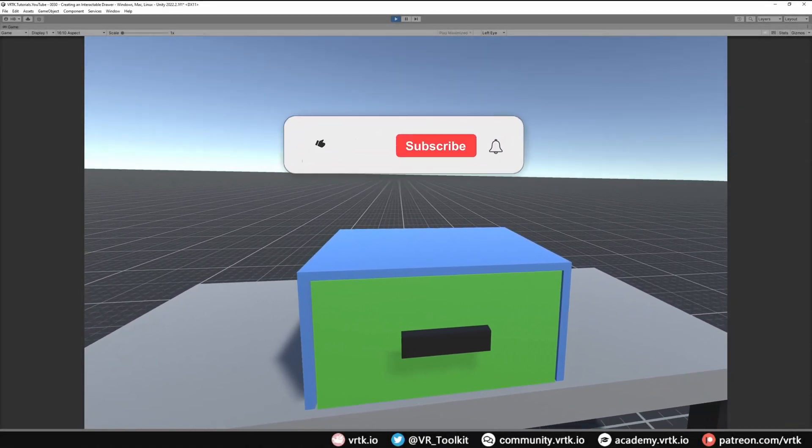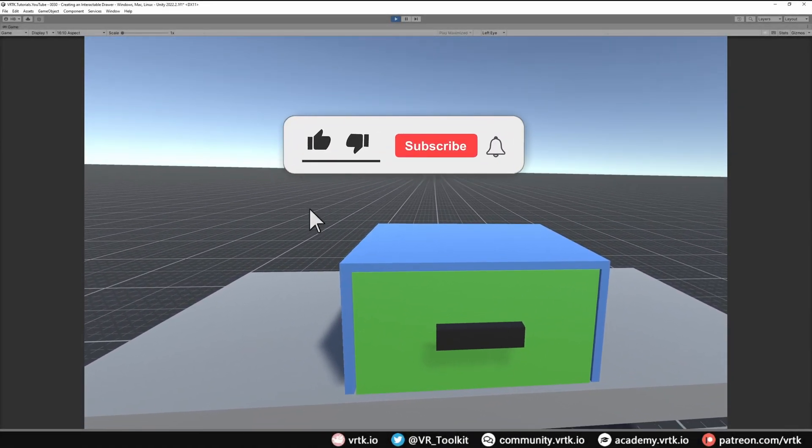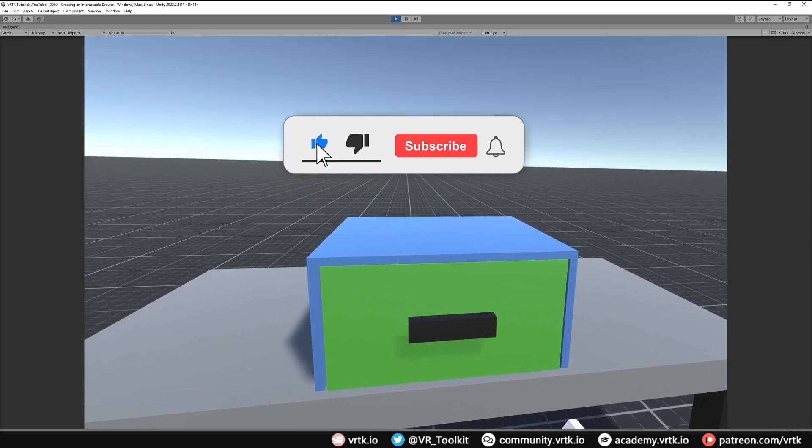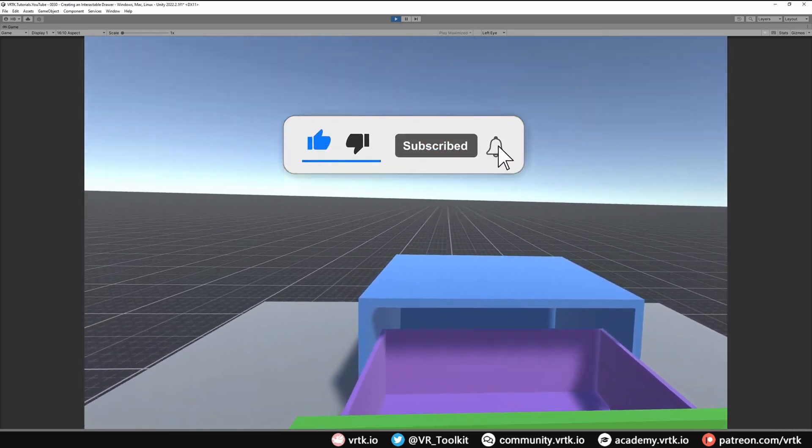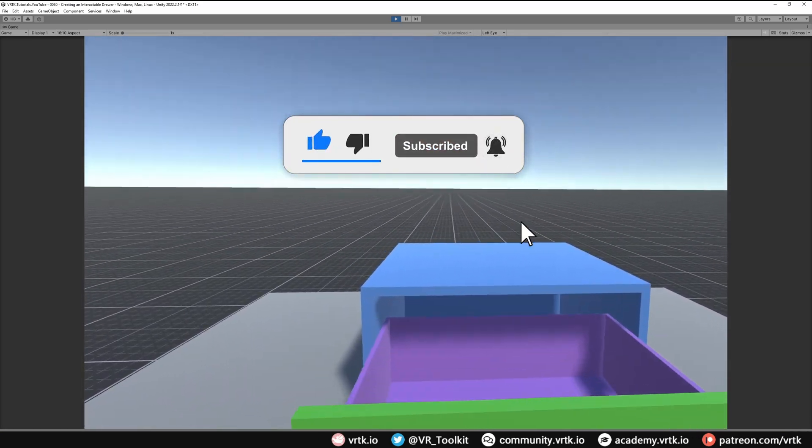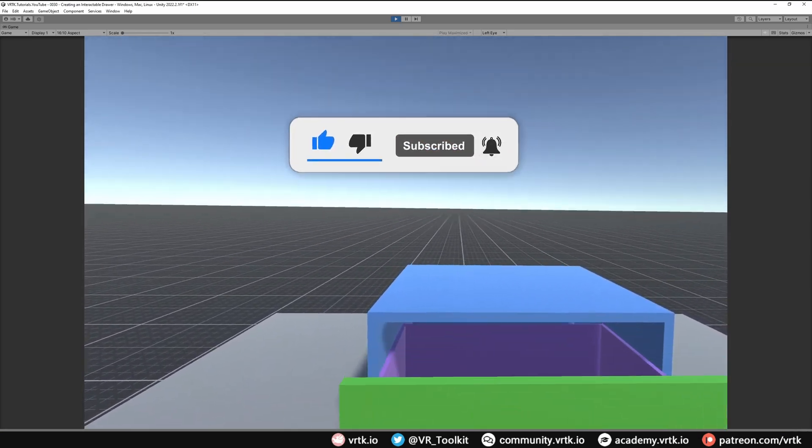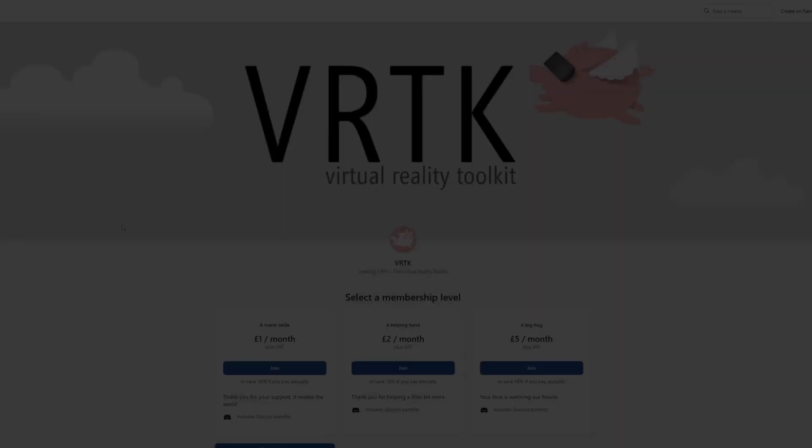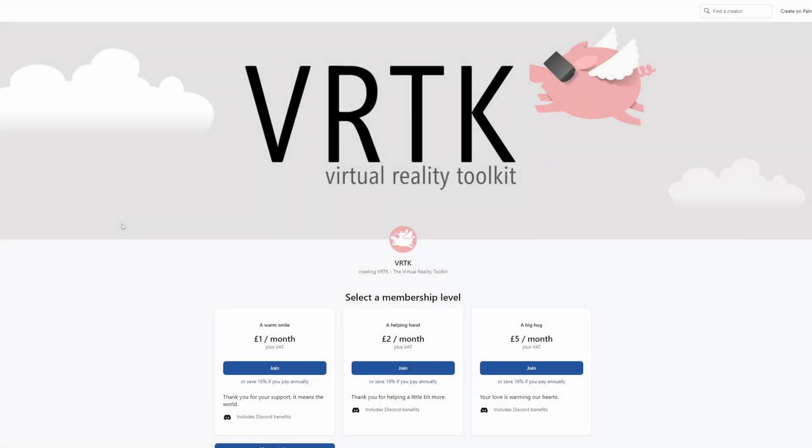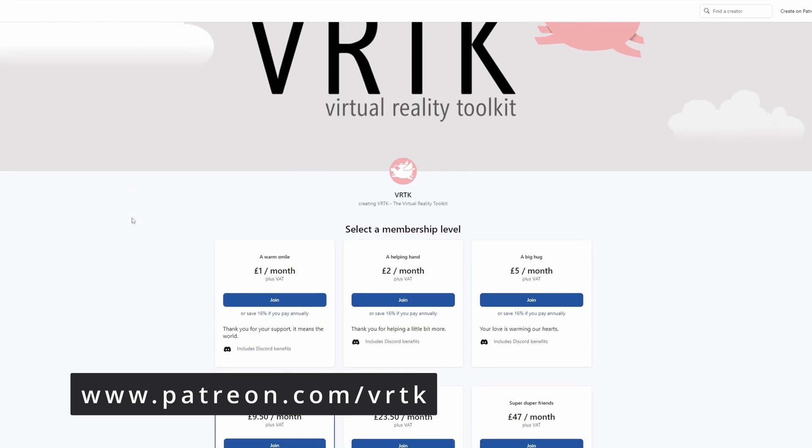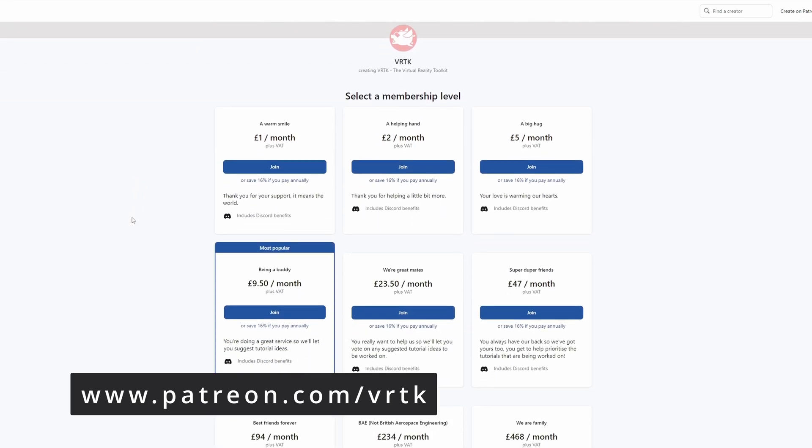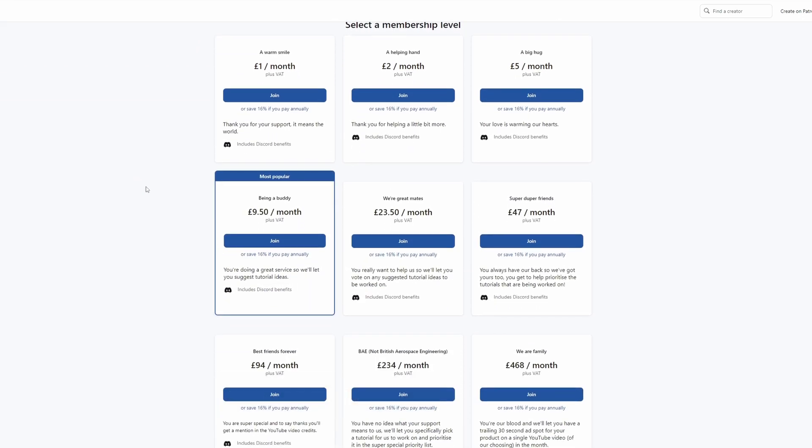Hello and welcome to another VRTK tutorial video. In this video we're going to show how we can use a linear drive to create an interactable drawer. Please consider becoming a VRTK patron. There are plenty of membership levels to sign up at and it really helps to fund these videos.